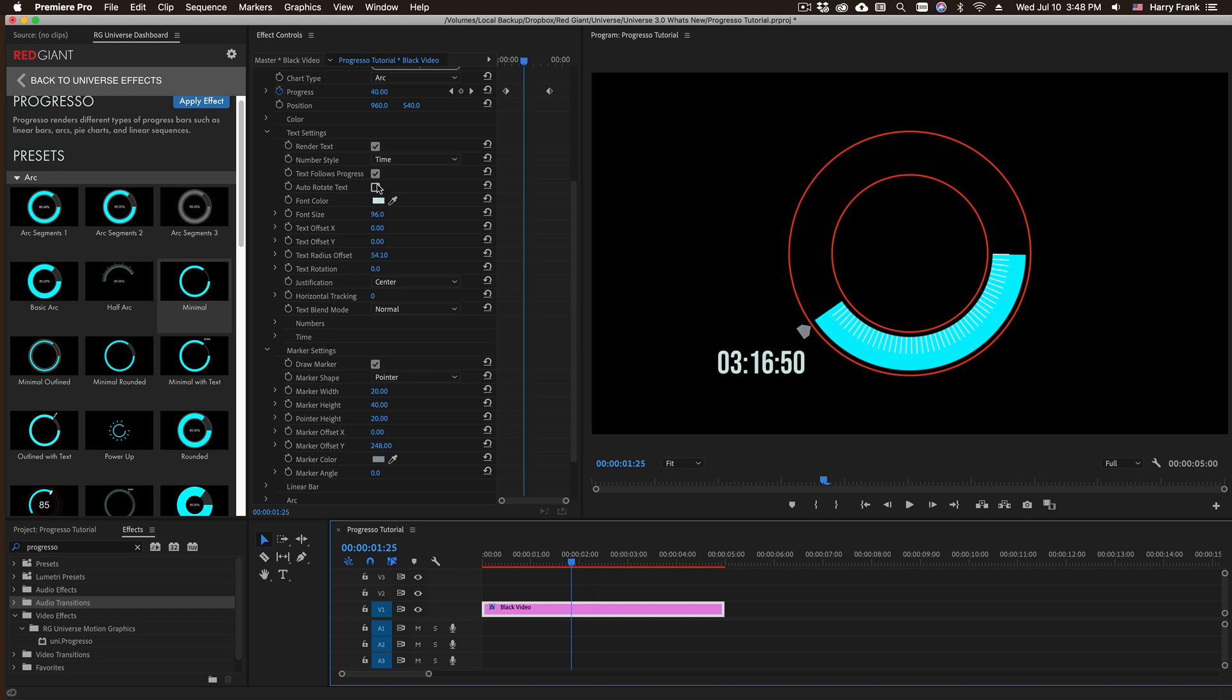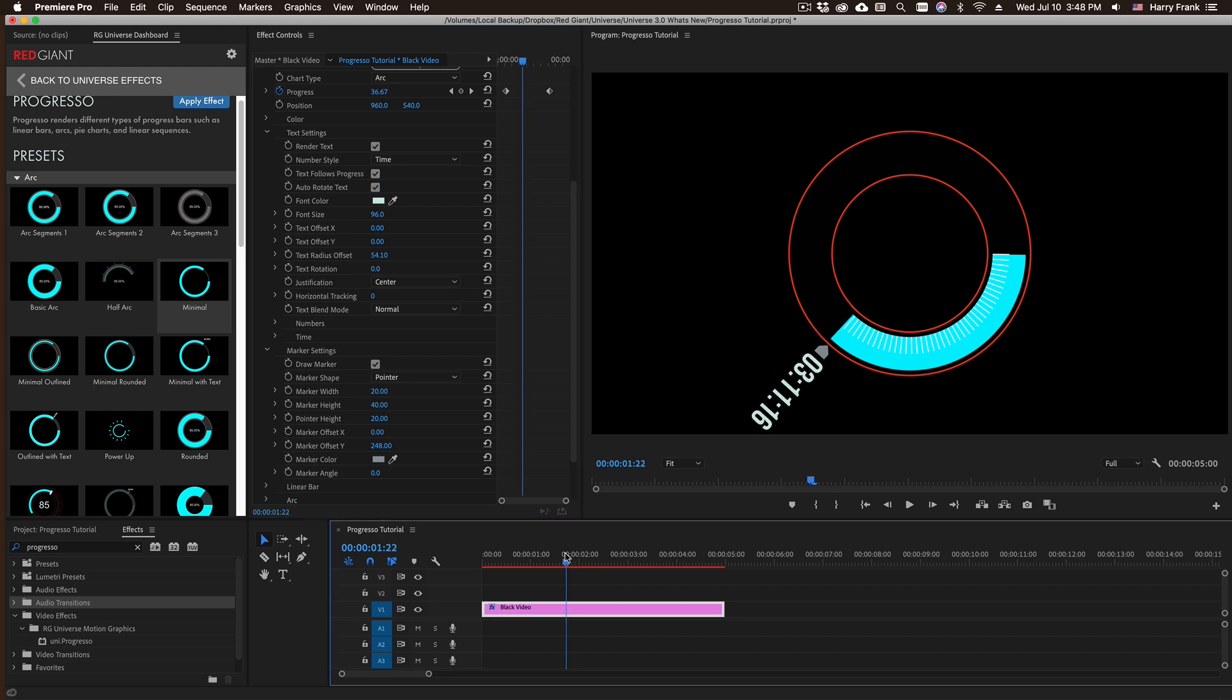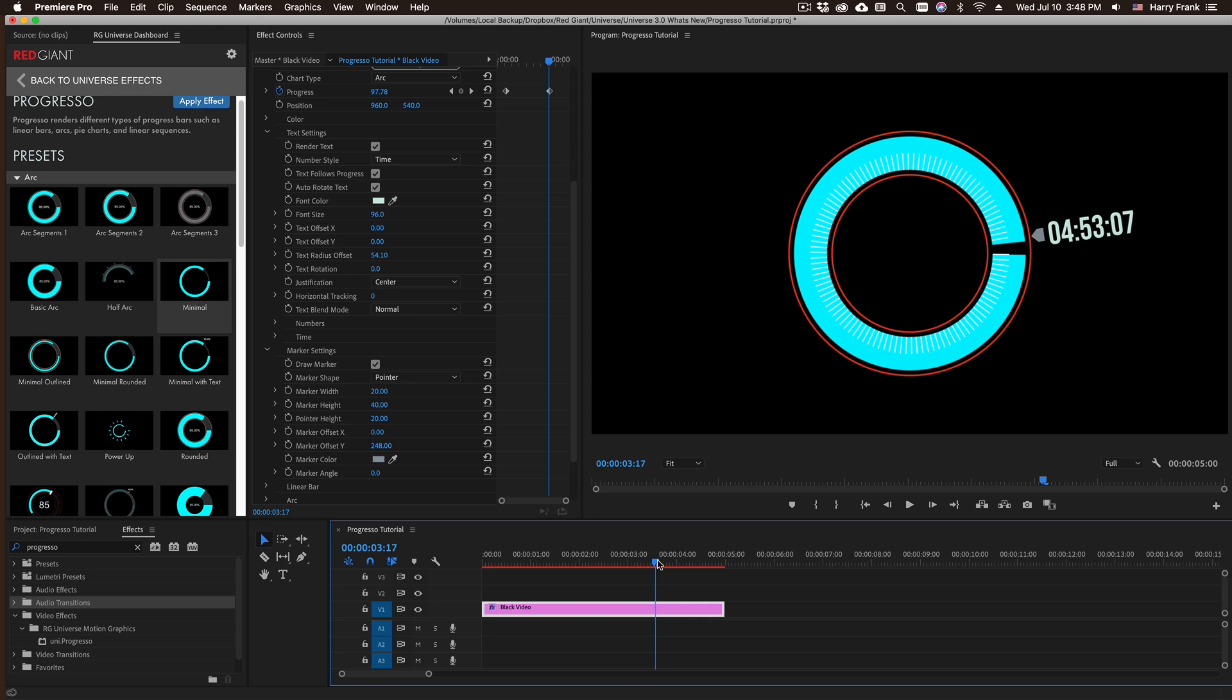One thing that you can do that sometimes looks cool and sometimes doesn't is actually have the text automatically rotate. Depending on what you're doing it can look kind of cool and sometimes not.